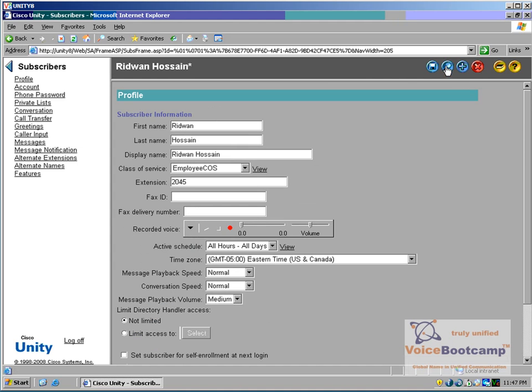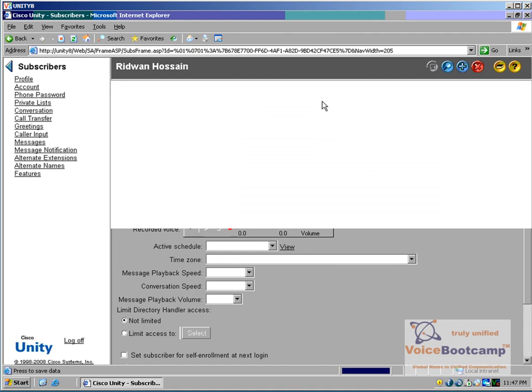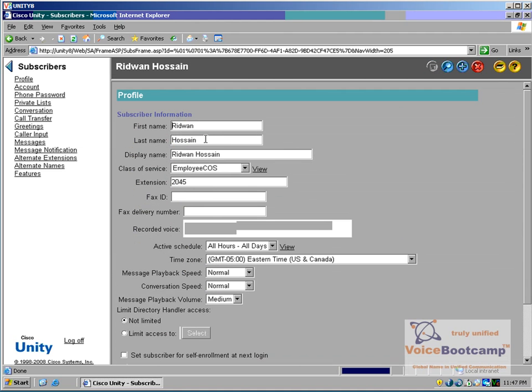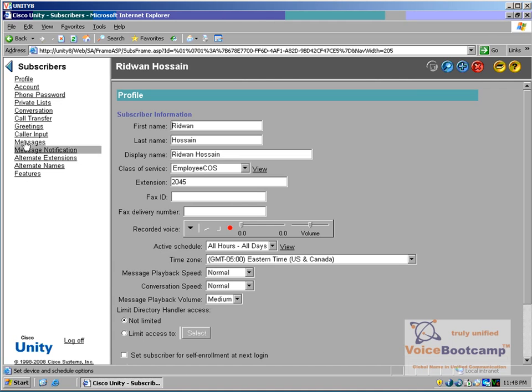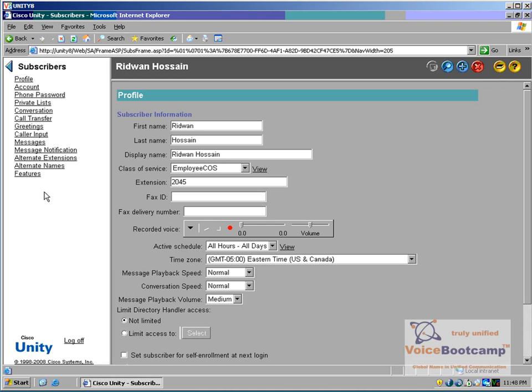So we will click on Save, and that's pretty much how you'd create a basic mailbox, and of course you have other features on the left-hand side, and each one of them provides different features and services.